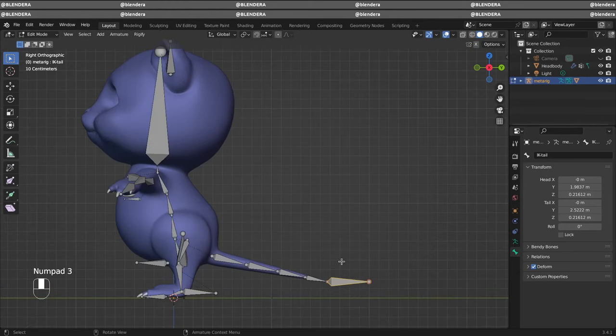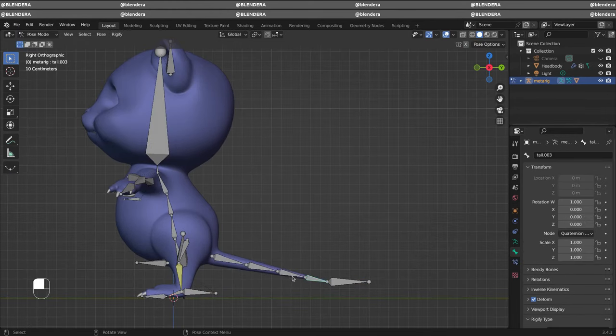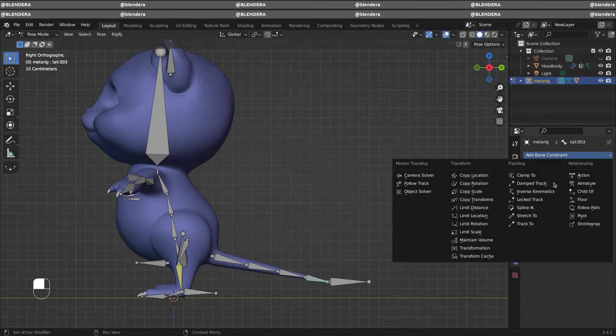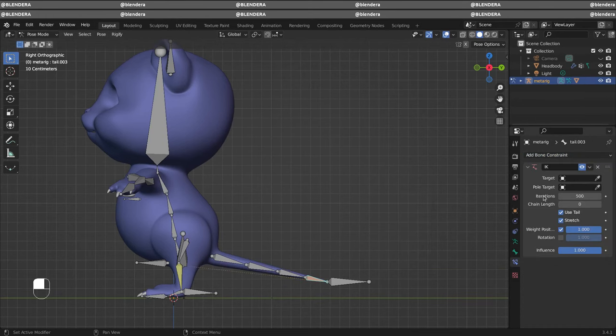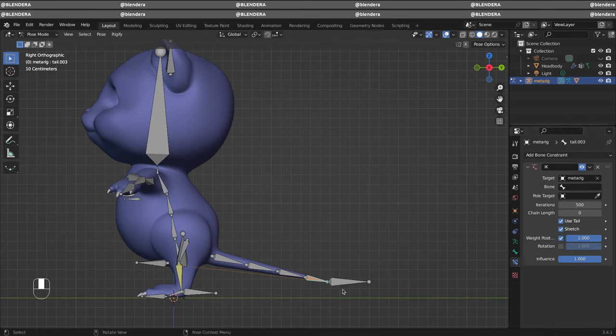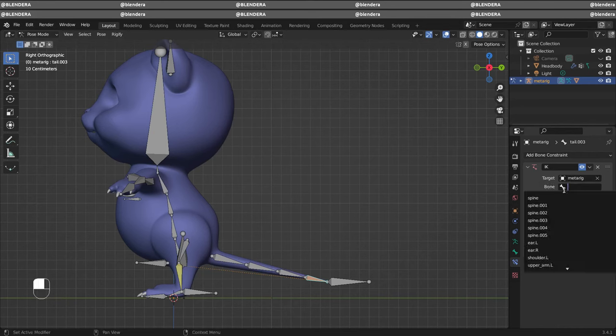Select this bone in pose mode and add an IK constraint. As we did before, we're going to select the target for armature rig, bone we made IK tail.